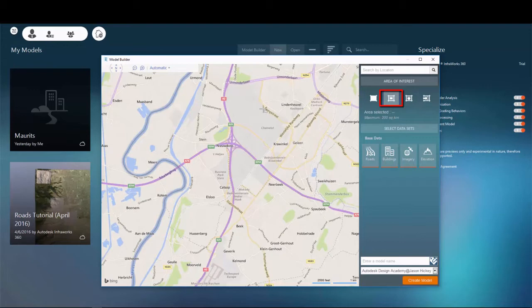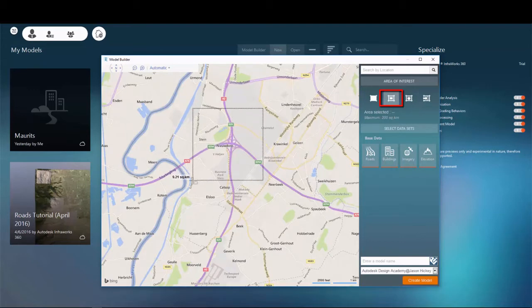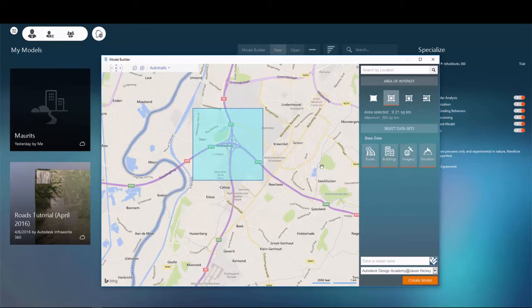I'm going to draw a square around my area of interest to create my model. Note that Model Builder has a limit of 200 square kilometers for a given model to be built.